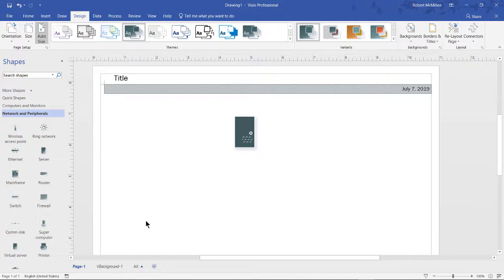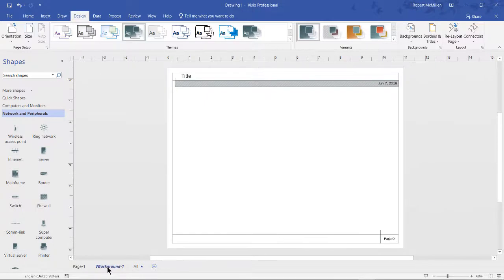So what you do is look at the bottom, and you see VBackground-1. You click on that, and it looks like it makes it smaller, but what it actually does is just makes it an entire page all in one setting.